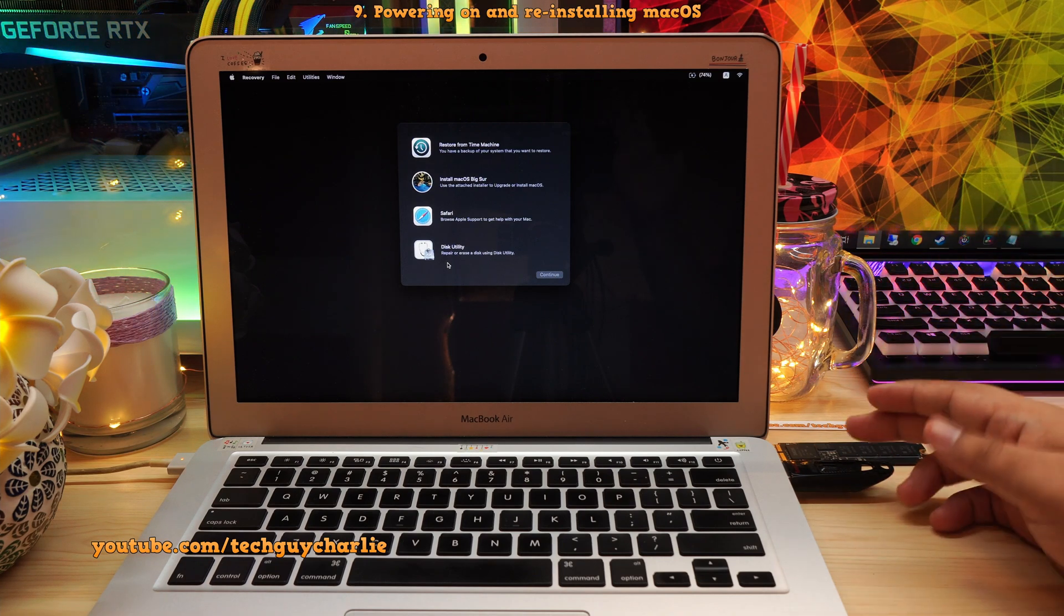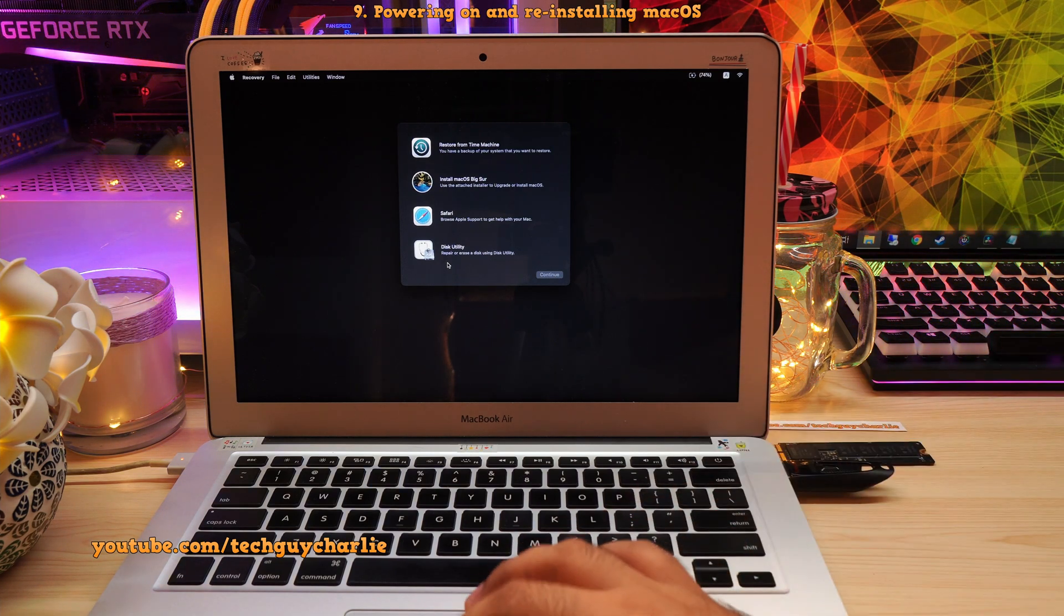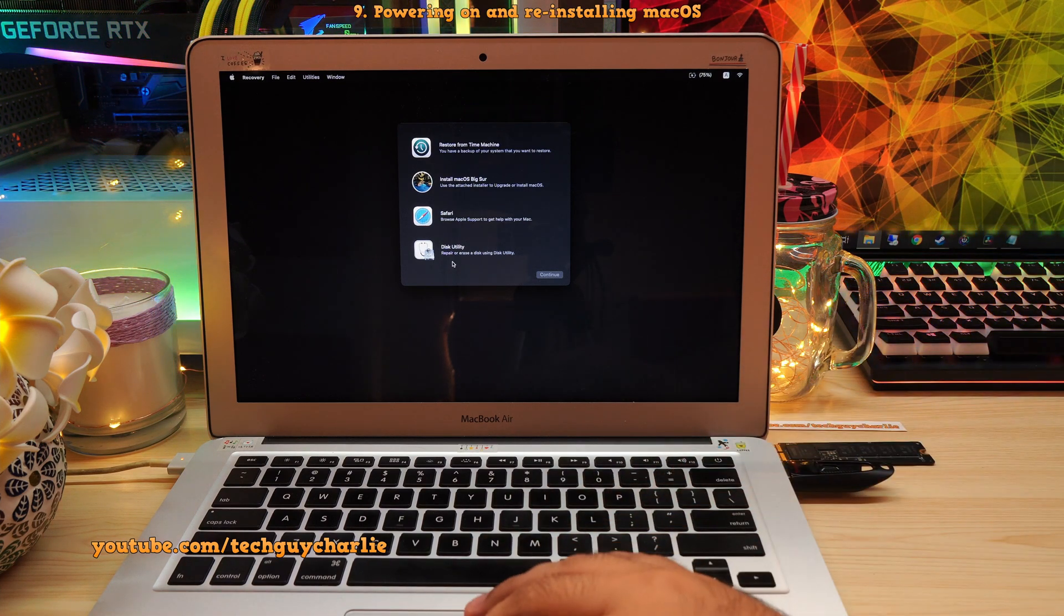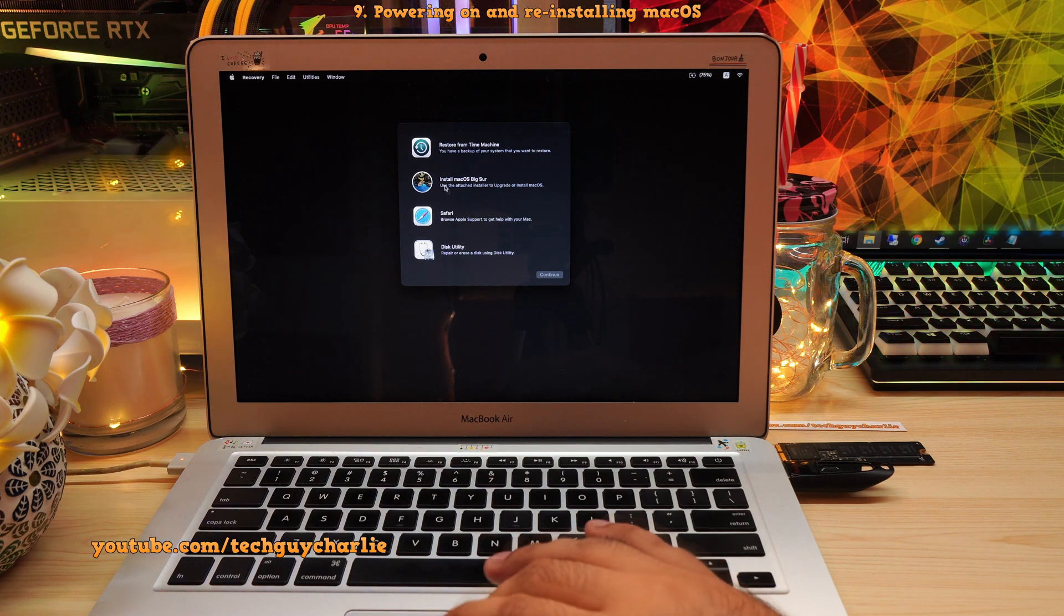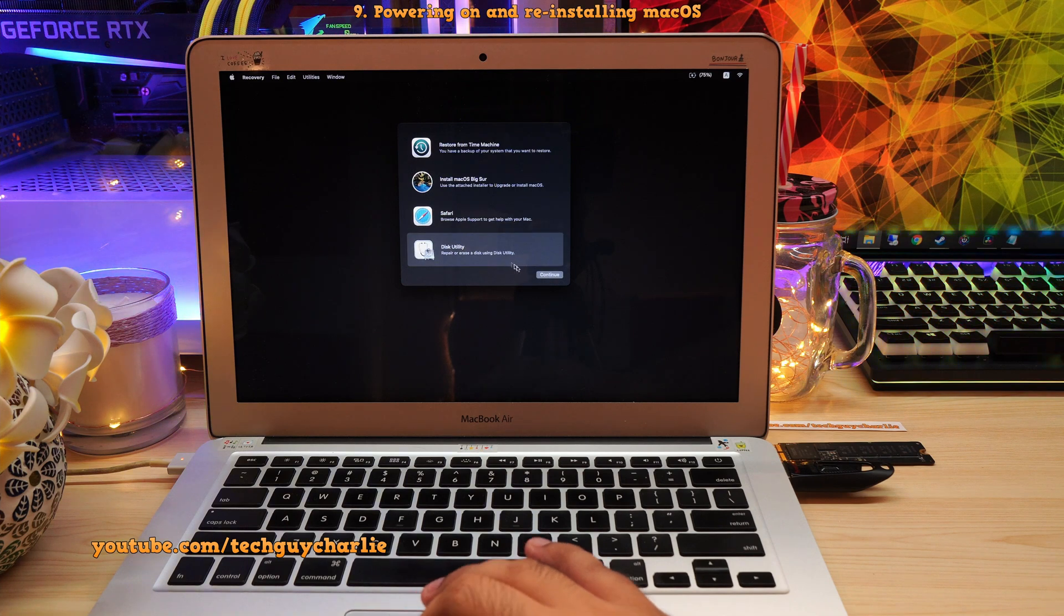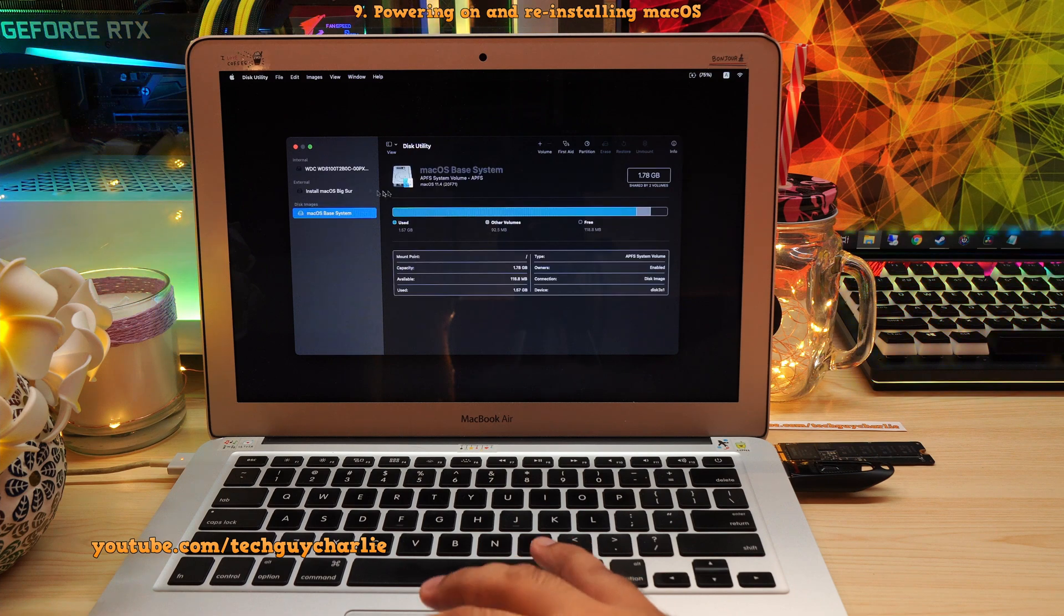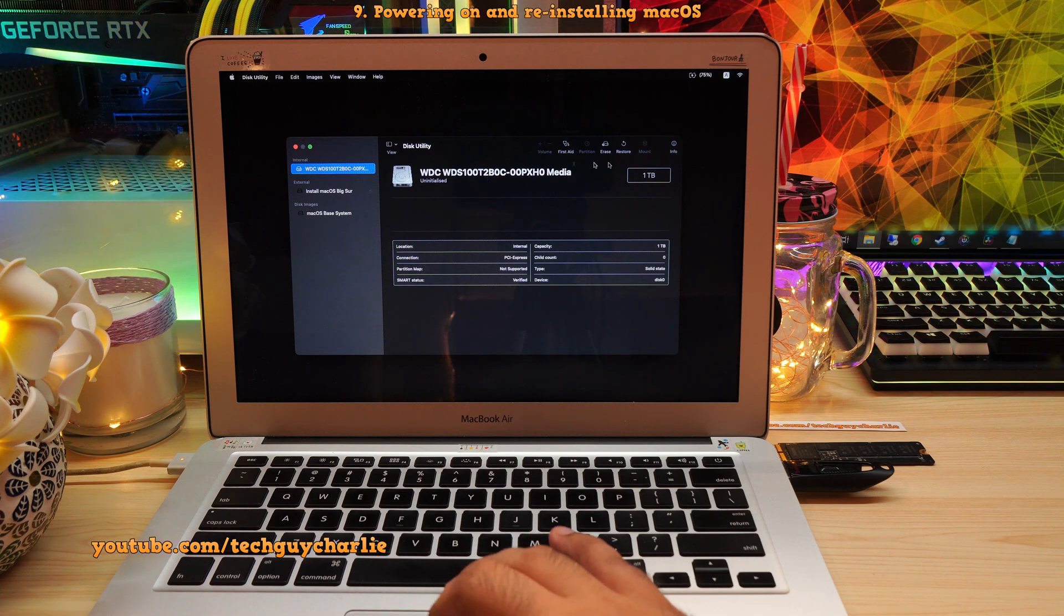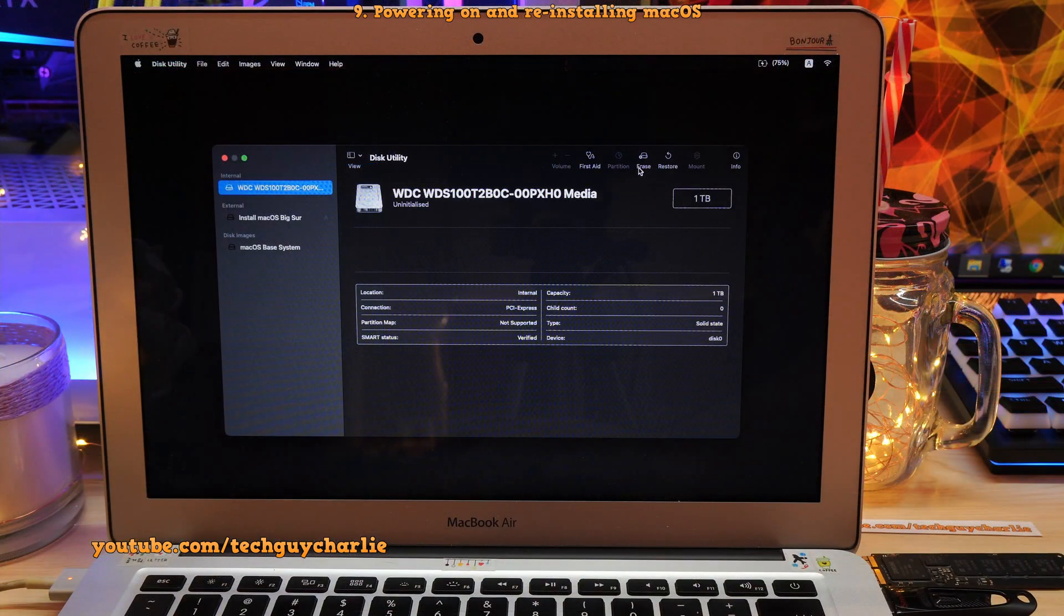Okay, so after the MacBook boots up from the USB drive, we need to select Disk Utility. This is because we have to first initialize the new SSD that we have installed. If you select install Mac OS Big Sur, it won't work. So first we need to initialize. So I will select Disk Utility and continue. And we should see our new hard drive or SSD over here. So this is our new 1TB NVMe SSD. So select Erase. I think I should zoom in a little bit. Alright, so over here, we will select Erase. You can rename this to Mac OS.